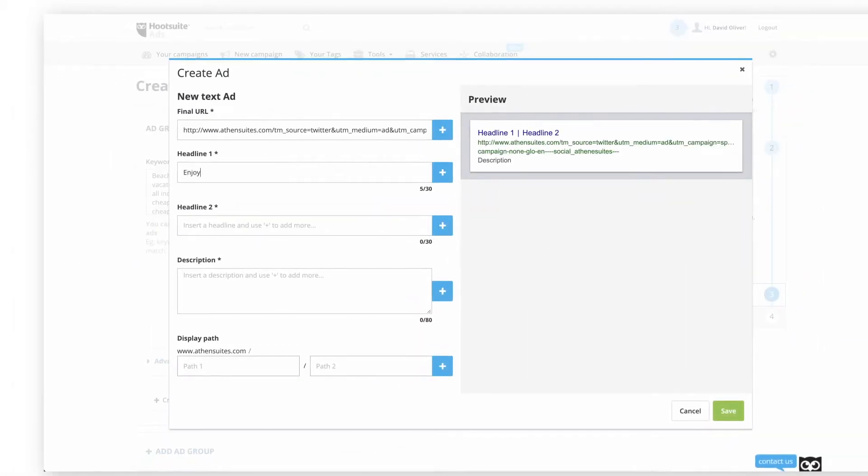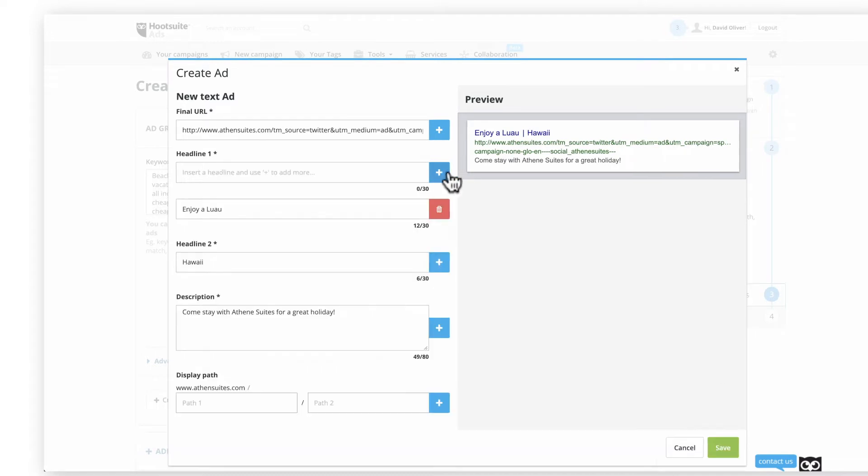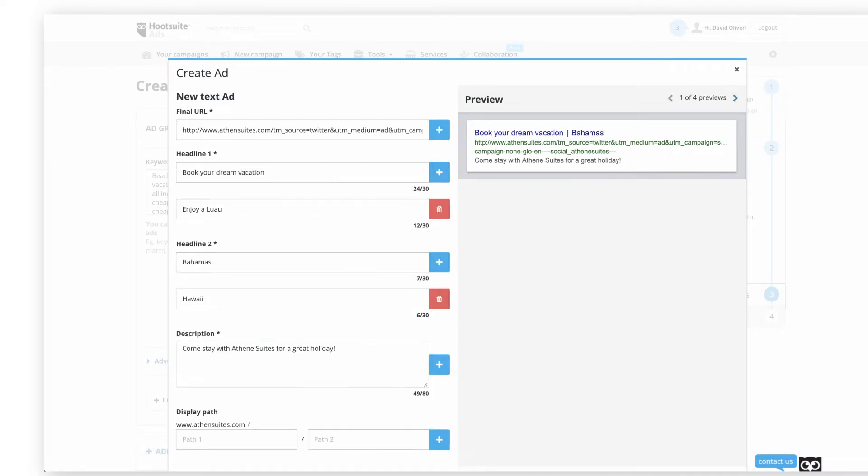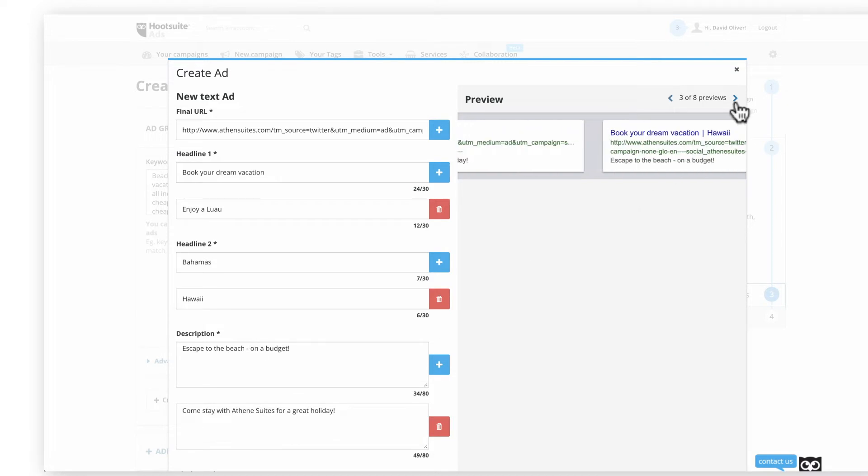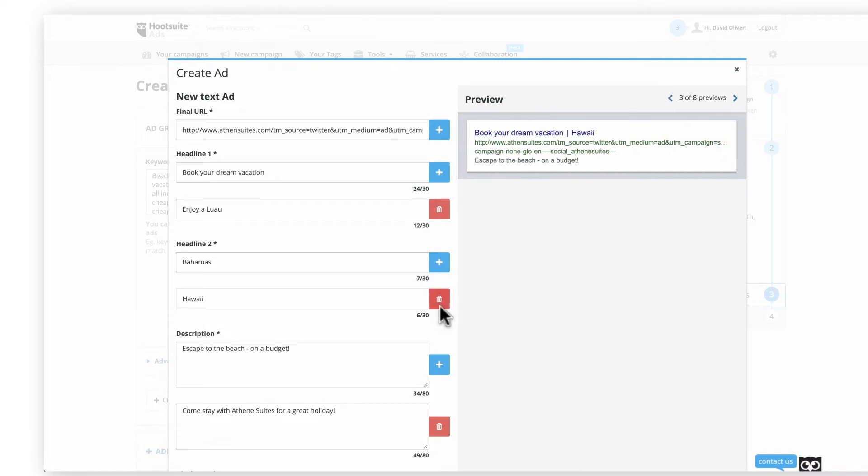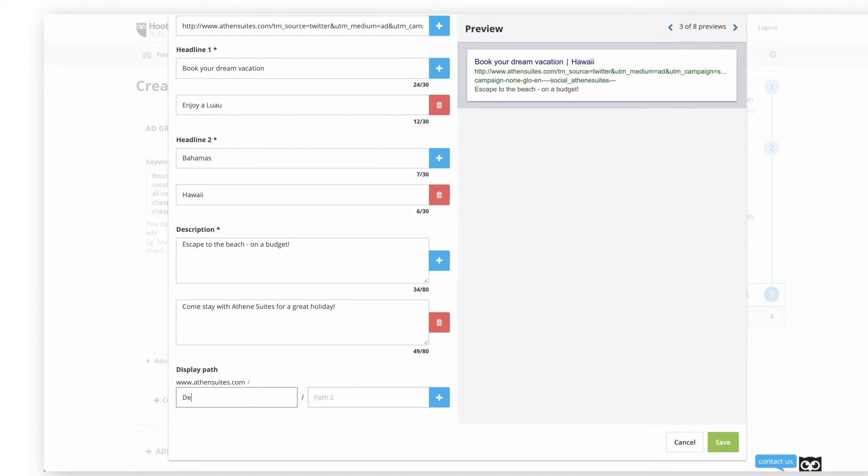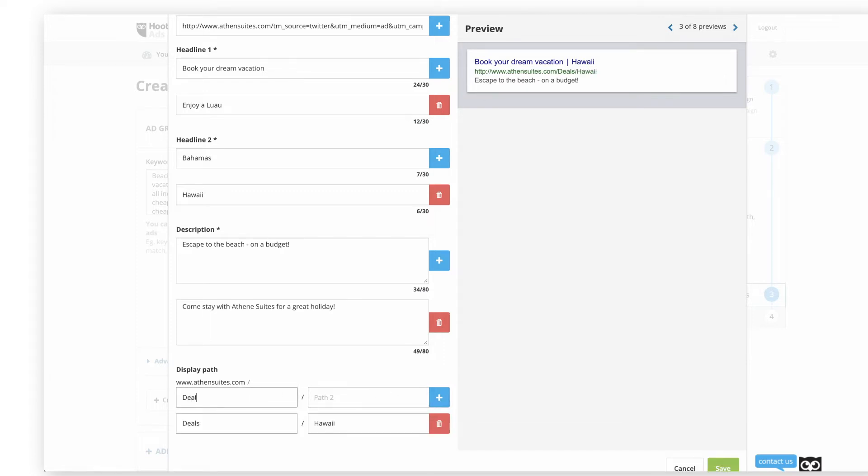Next, enter your URL, headline, and description. Use the plus sign to add variations for each, and preview all the variations on the right. You can use DisplayPath to change how the final URL will appear. This is useful for shortening long URLs like UTM parameters.